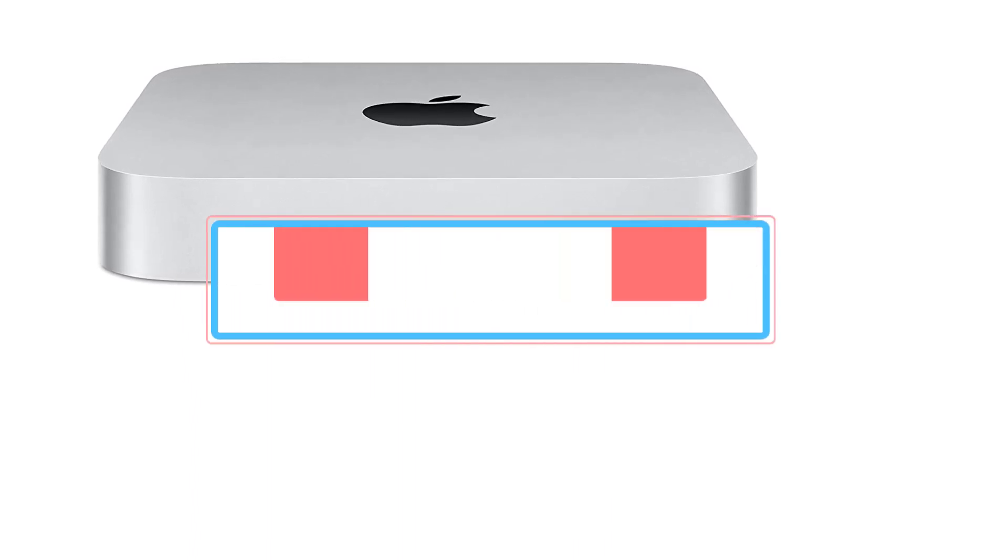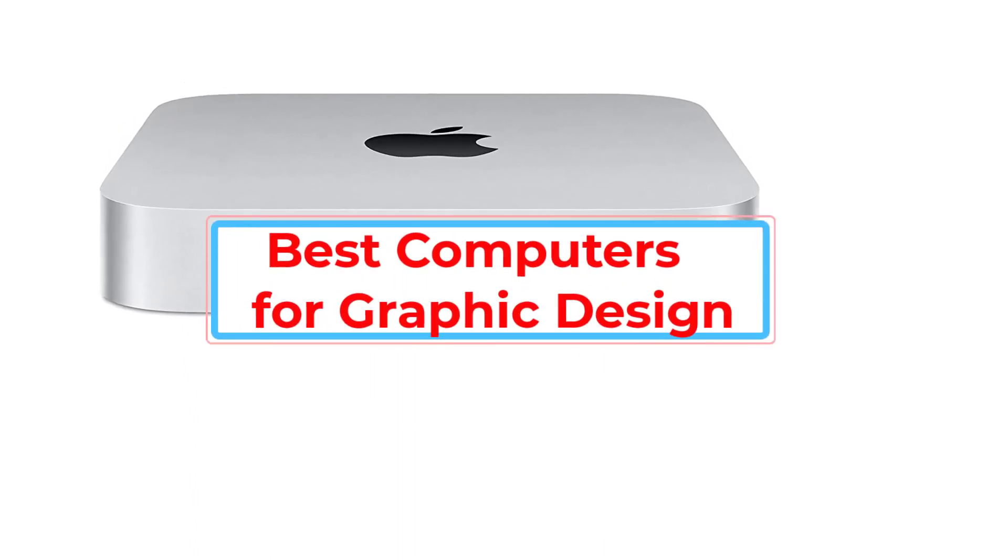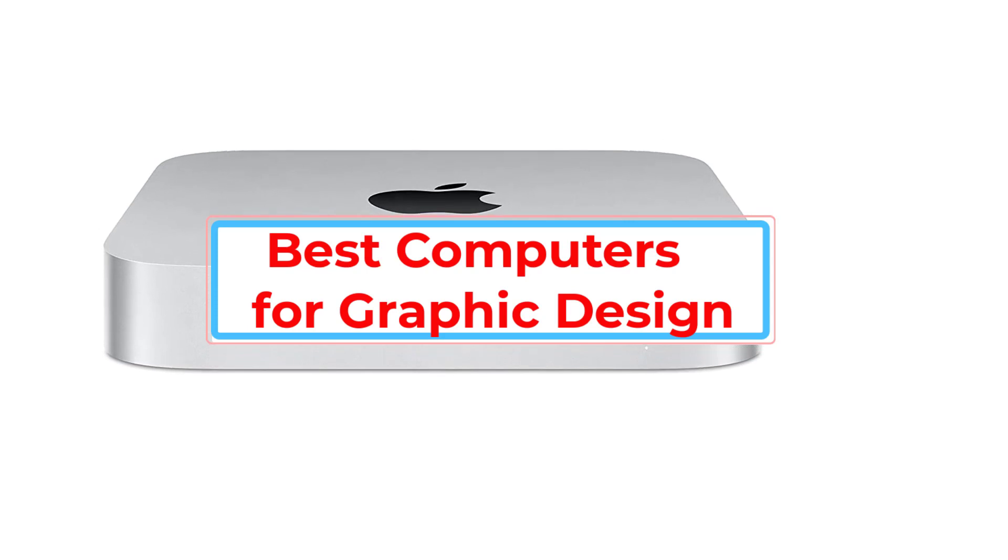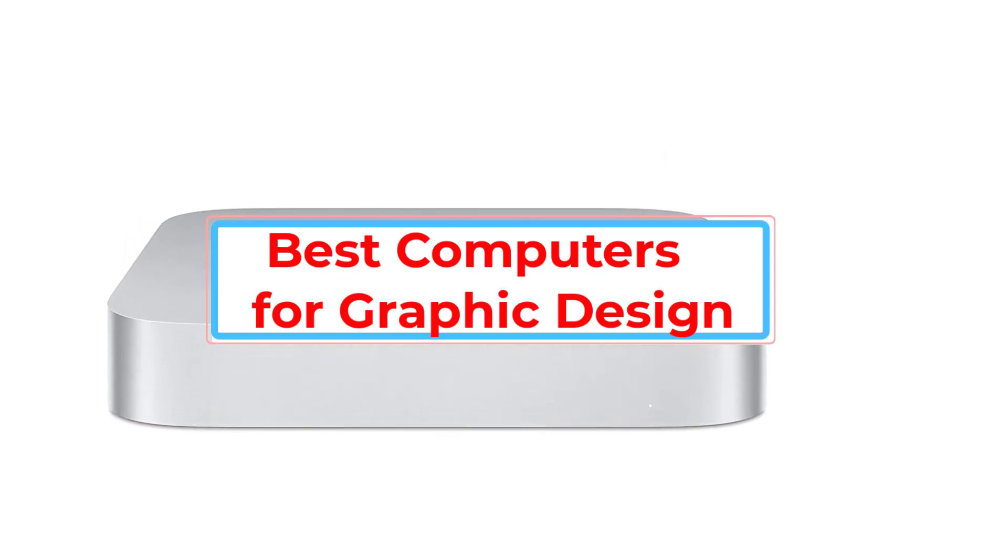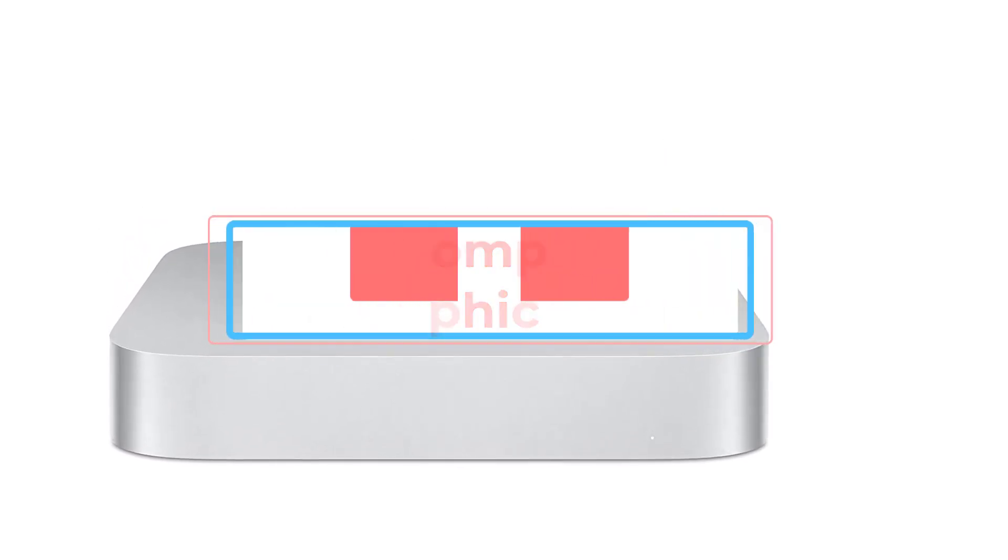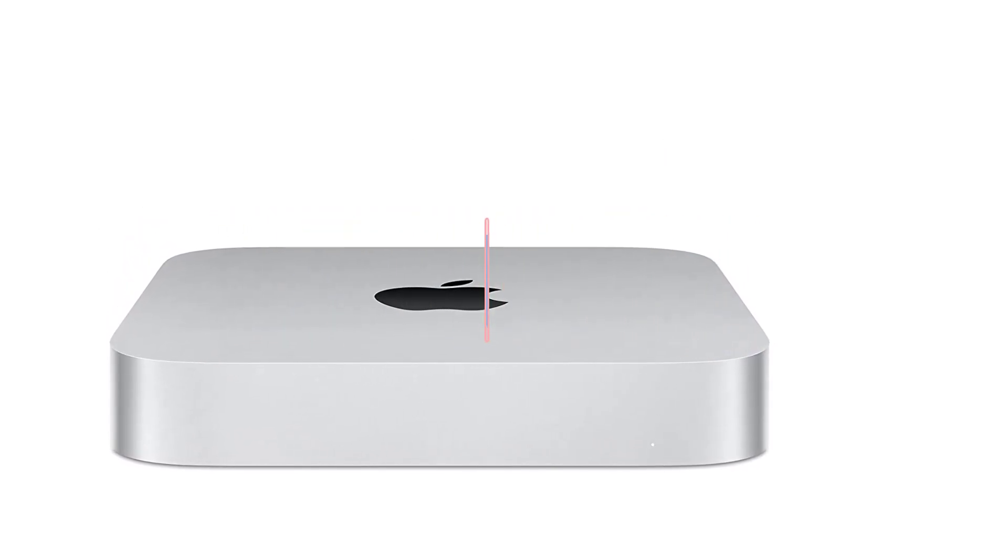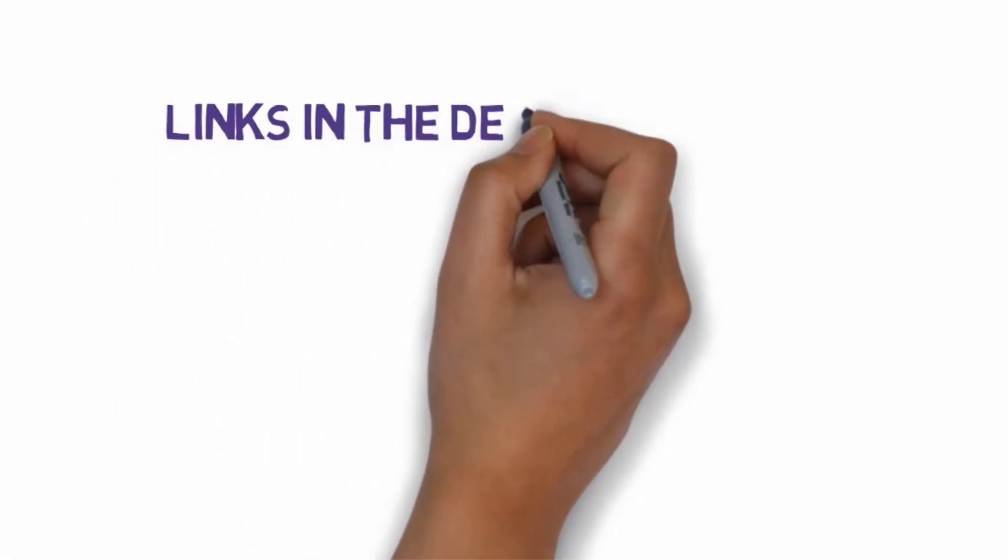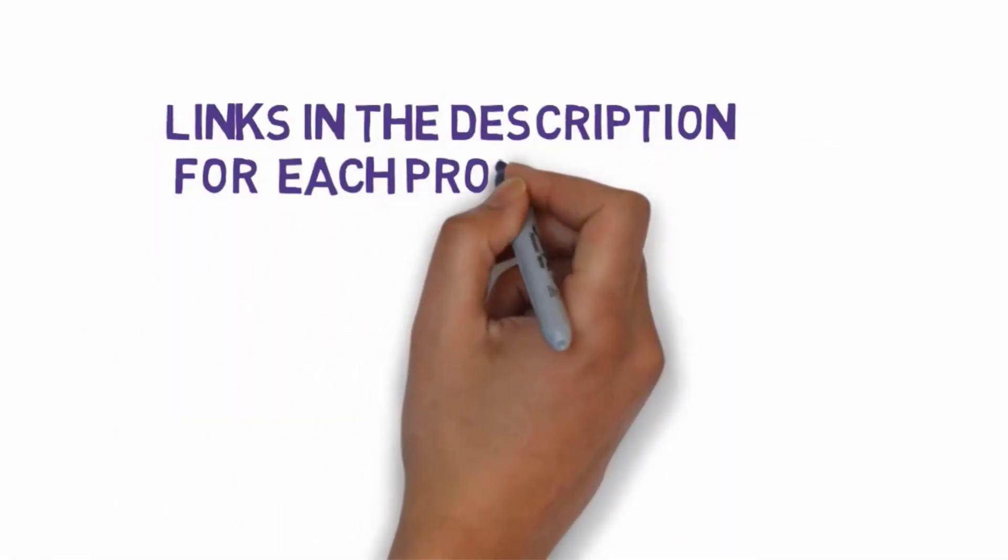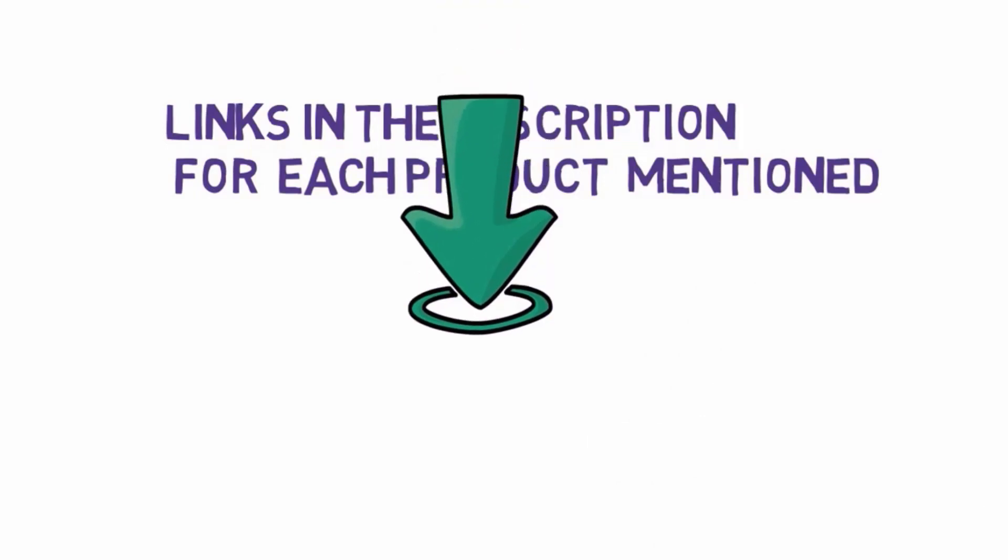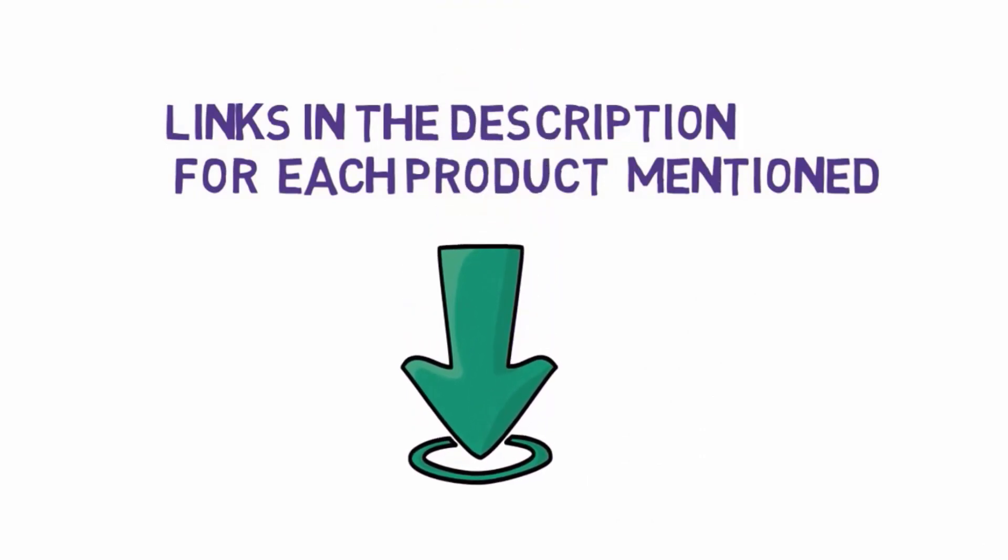Are you looking for the best computers for graphic design? In this video we will look at some of the best computers for graphic design in the market. Before we get started, we have included links in the description, so make sure you check those out to see which one is in your budget range.